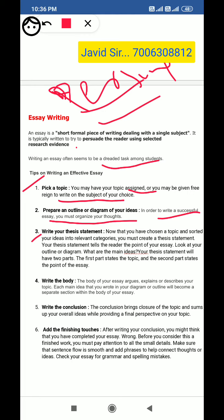Next, write your thesis statement. Now that you have chosen a topic and sorted your ideas into relevant categories, you must create a thesis statement. Your thesis statement tells the reader the point of your essay. Look at your outline or diagram — what are the main ideas? Your thesis statement will have two parts: what your main ideas are, and what you are going to discuss.